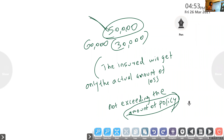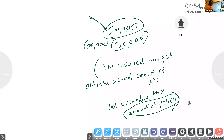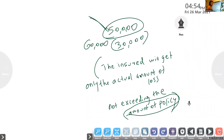Life insurance policy is not a contract of indemnity. In life insurance, you cannot determine the actual amount of loss, because we cannot put a value on a person's life — if you ask someone their value, they will always say more. So life insurance is not a contract of indemnity.